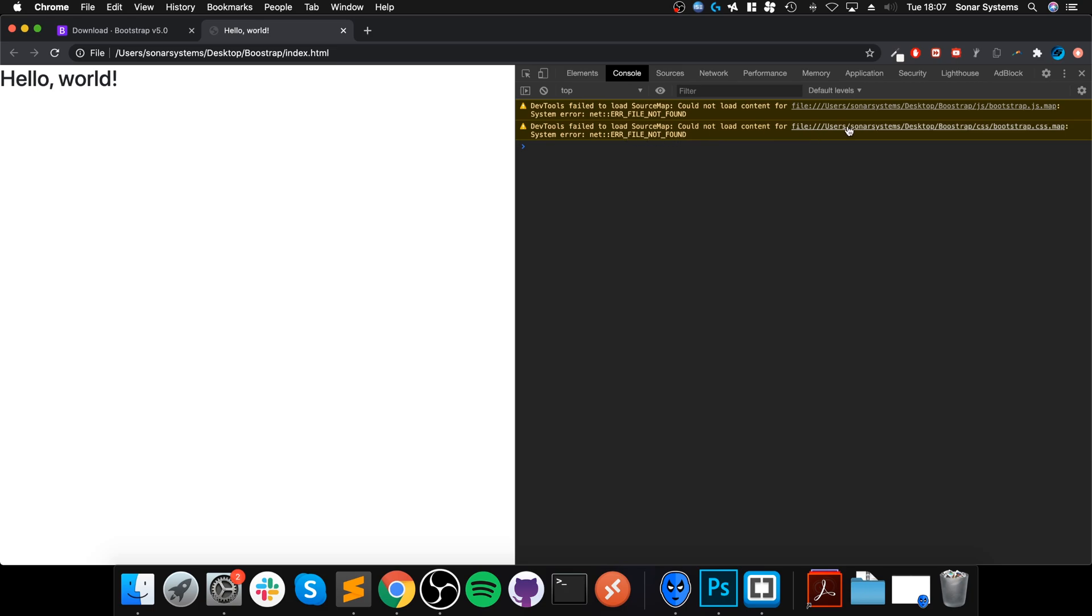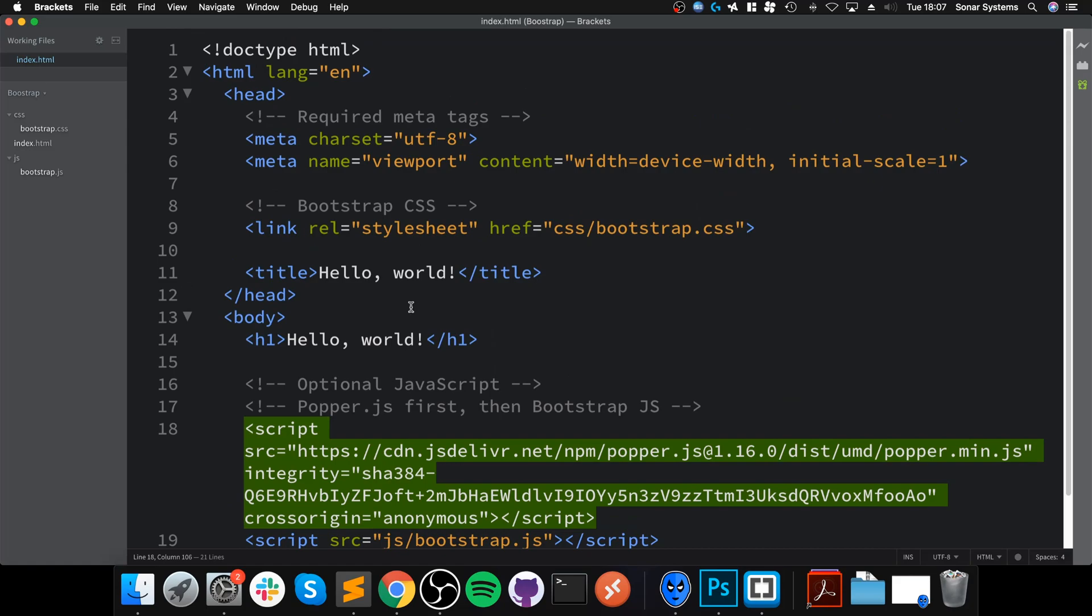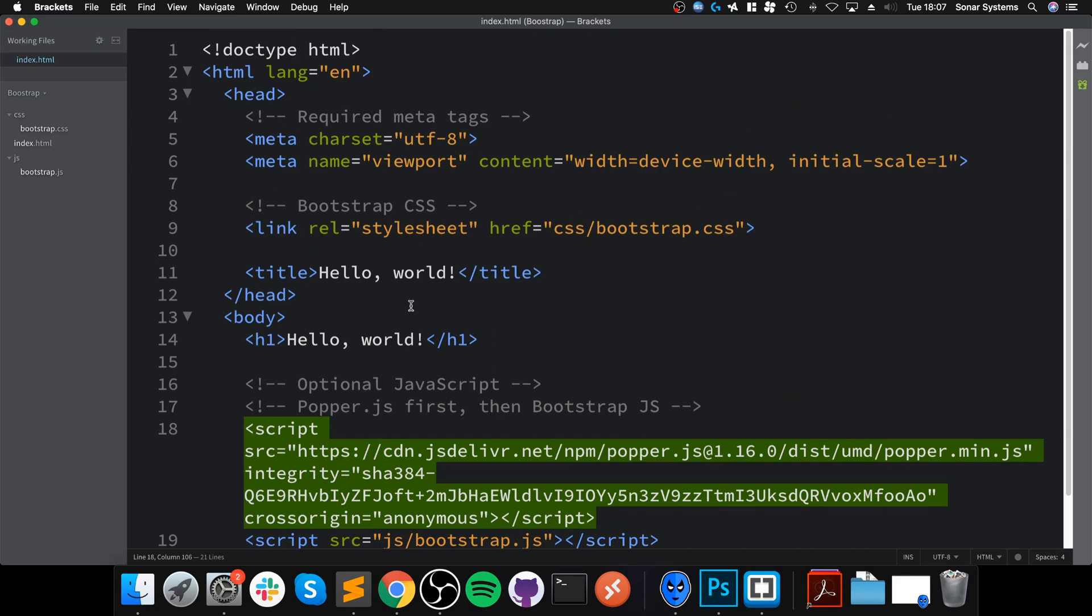There we go, all errors have now disappeared. We can ignore the warnings. You could leave those map files in there—they're just some dev tools.